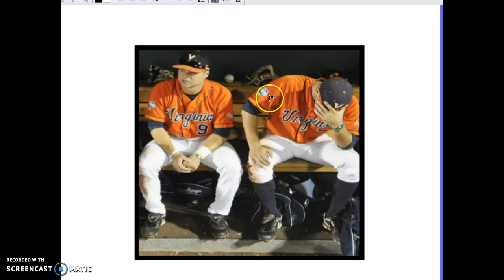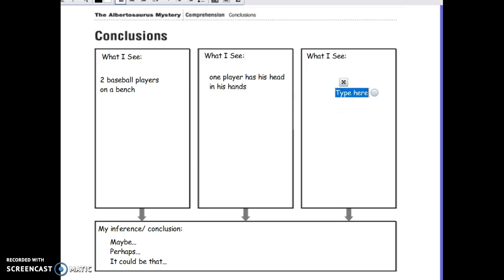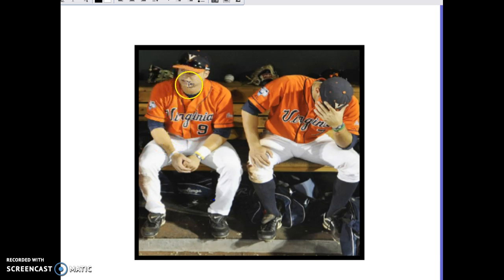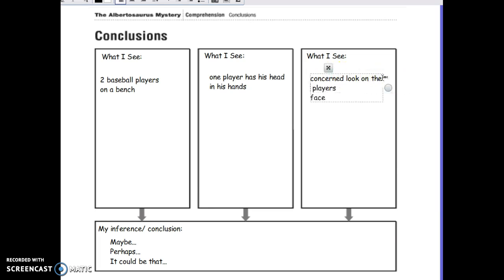I see one player has his head buried in his hands. What else do I see? I see this other player — his expression isn't looking very happy, hopeful, or excited. His expression looks a little concerned. So in the picture, I see a concerned look on the player's face. Those are my clues from the picture.